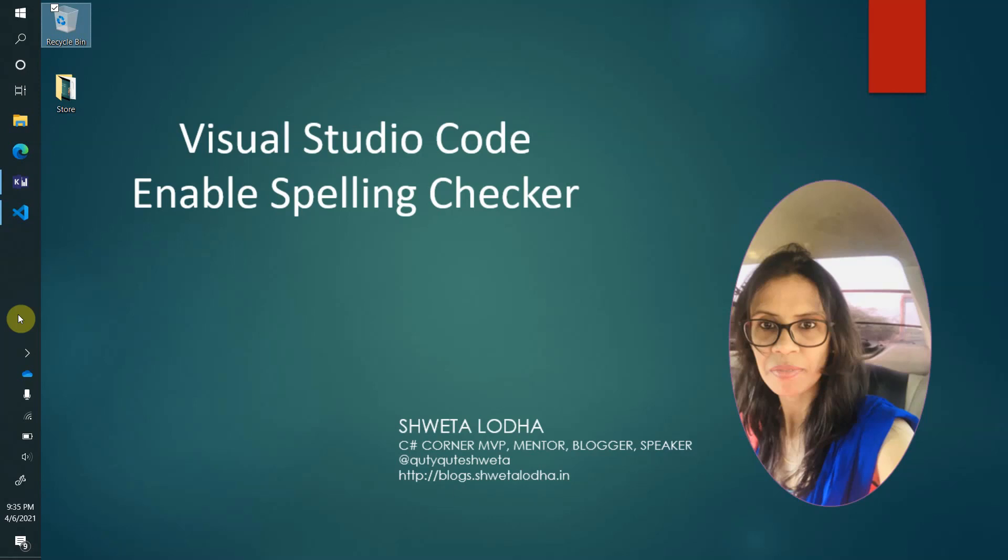Welcome back. Today I will be showing you an important feature: how to enable spell checker.